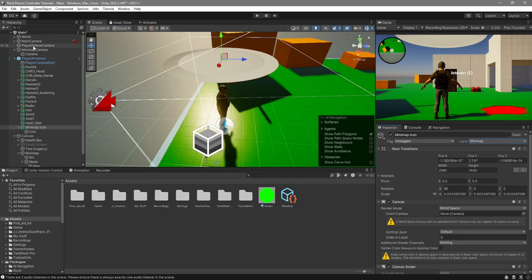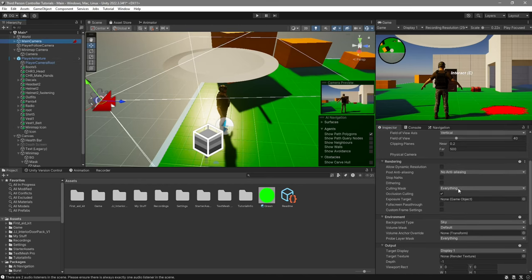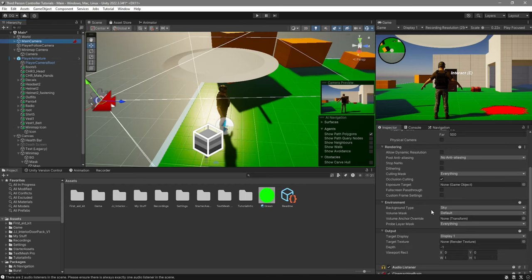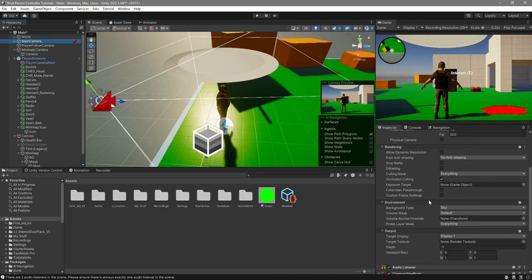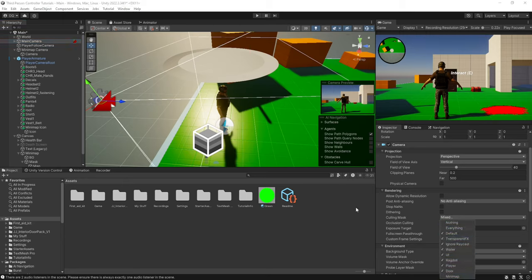We'll then select the main camera, and we'll make it so that the main camera cannot view minimap. We're going to go over to where it says culling mask, click on it, and disable minimap.